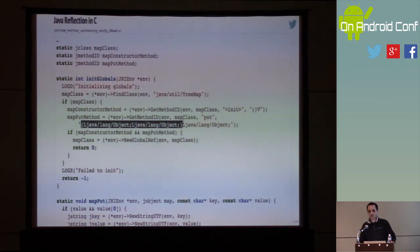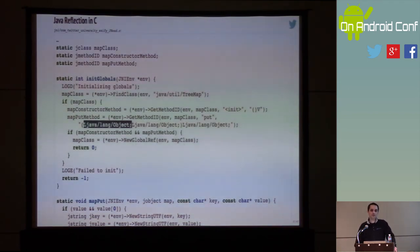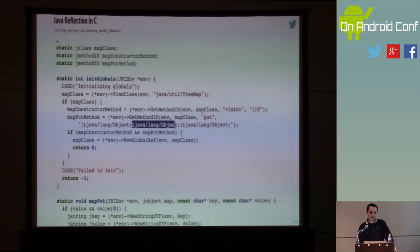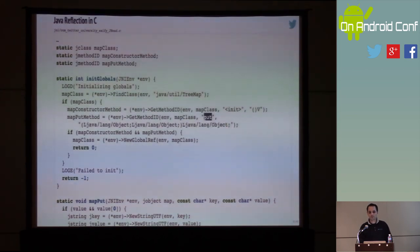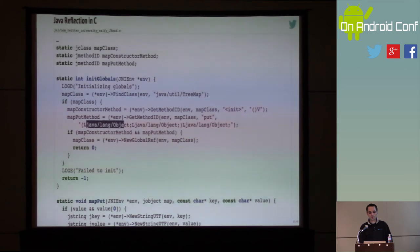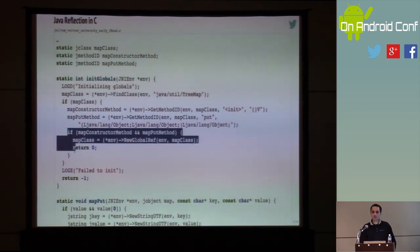These parentheses mean the parameters of the method. The put method takes object plus object and returns an object. I specify 'Ljava/lang/Object;' where 'L' to semicolon means a class name, and whatever is in between is the fully qualified class name. So: look for a method called put on this class that takes an Object plus an Object and returns an Object. Of course there's a possibility these things don't exist, so I have to take that into account.